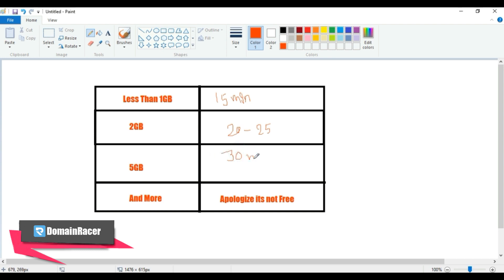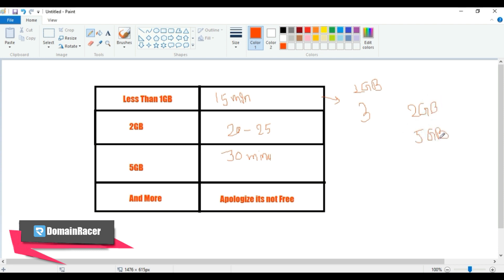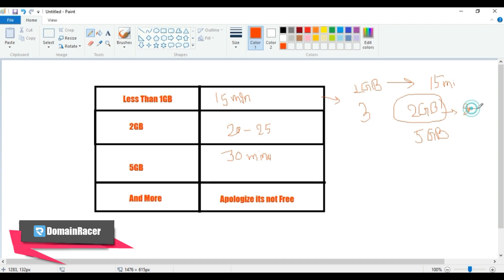If storage is 5GB or more, the approximate time is around 30 minutes. For example, if you have three cPanels — one under 1GB, one at 2GB, and one at 5GB — start the migration for the 1GB account first, wait 15 minutes, then schedule the second. After starting the second backup, wait 20 to 30 minutes before starting the 5GB backup. Do not start all three backups at the same time; always follow a specific timing schedule.